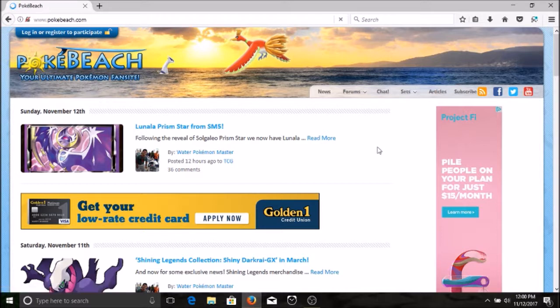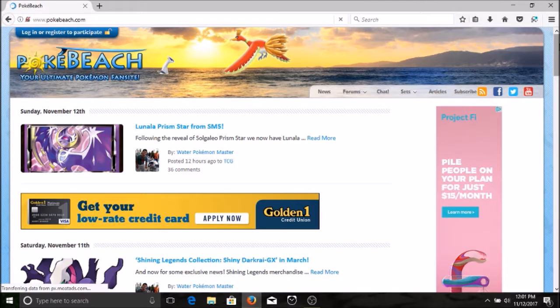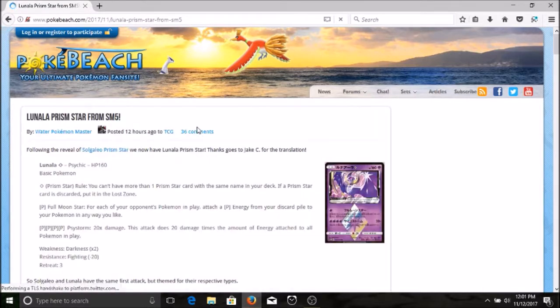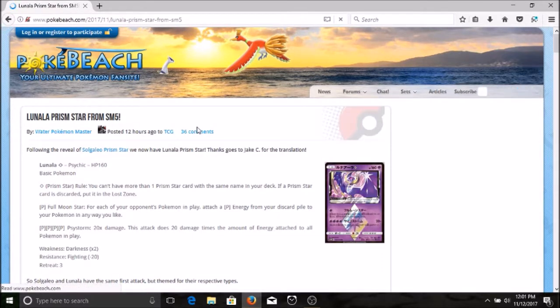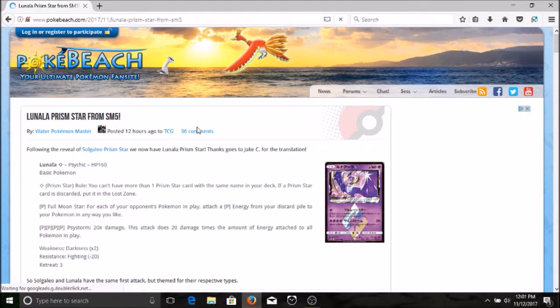We have some Sun and Moon five coming up. I believe that's supposed to be released in February, but there's a few things I want to share with you, more specifically these Prism Star Pokemon, which as you can see we just have news of the new Lunala Prism Star Pokemon.